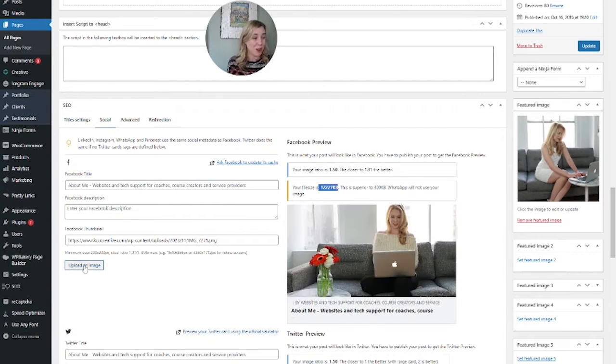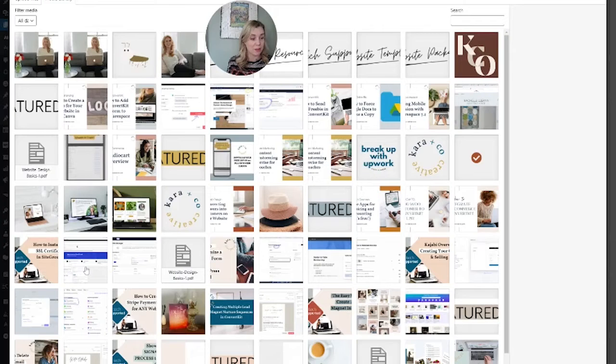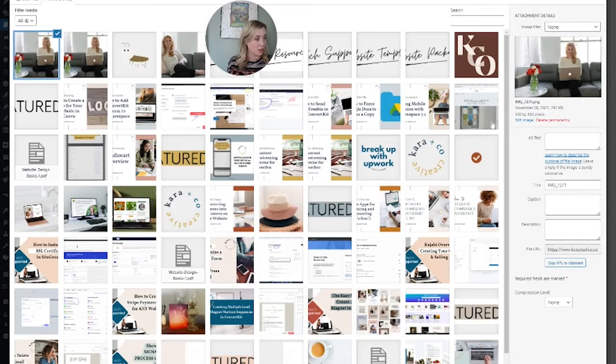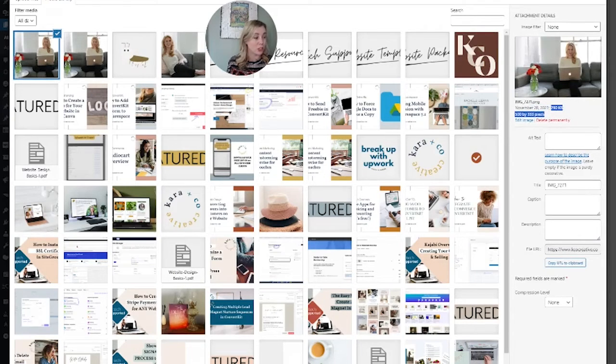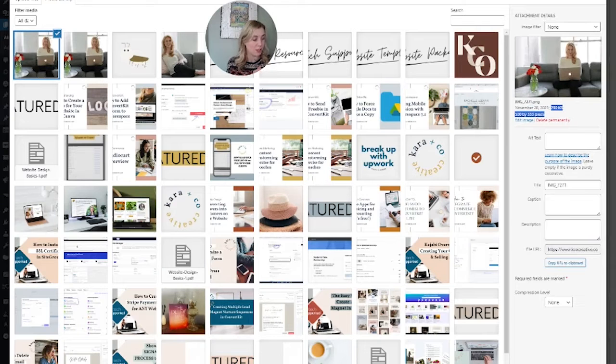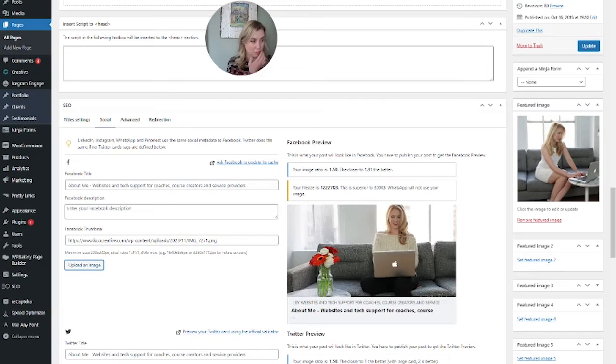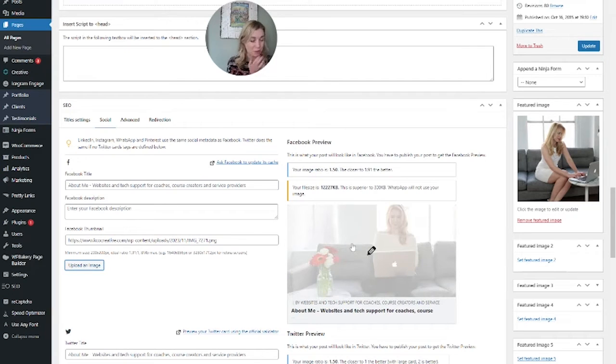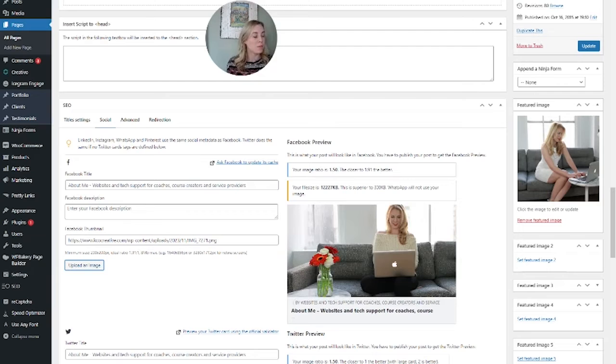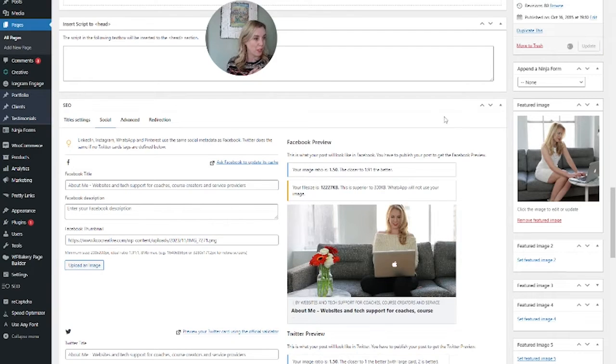My hope is that it will still show on WhatsApp because the image is actually under 300. If you need to verify that, you can look here. If you click on it, it'll tell you the size. You can see here this image is 290 KB, but it's telling me something else right here. So you would hit update for this and then you can check it on Facebook.